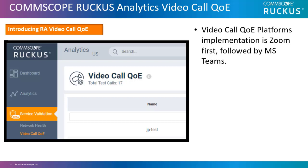Ruckus solves these issues by introducing a feature called Video Call Quality of Experience with our Ruckus Analytics platform. The priority for the rollout of this service with video call platforms will be Zoom first, followed by Microsoft Teams.